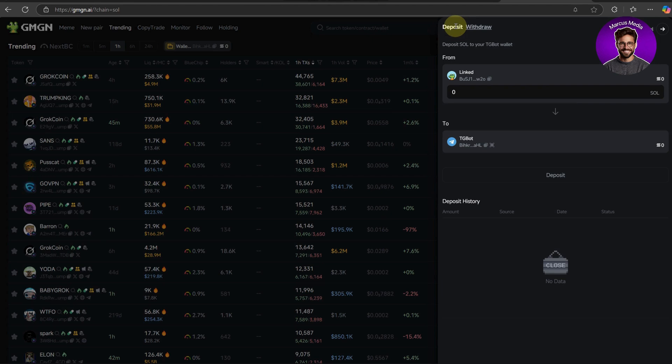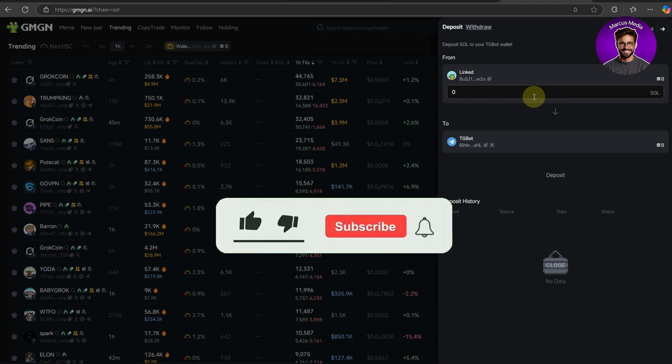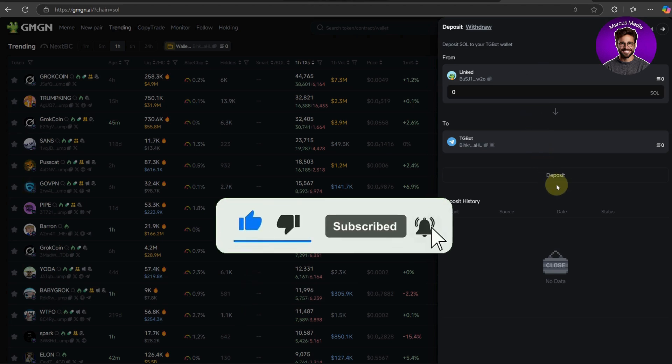Hit send and approve the transaction. And that's it. Thank you guys for watching this video. If this video was helpful, don't forget to like and subscribe to my YouTube channel.